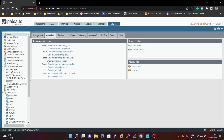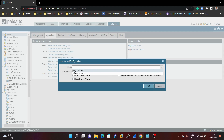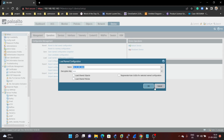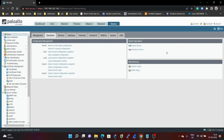Next we have Load — 'Load Named Configuration Snapshot'. If you want to load any previous configuration, click on 'Load Named Configuration'. For example, we just saved a PA configuration. We can load that same configuration. Here we can see the named configuration 'PA 21-09-2022'. Click on that configuration and click OK. After loading that configuration, you have to commit, and then all the named configuration will be loaded into your firewall.